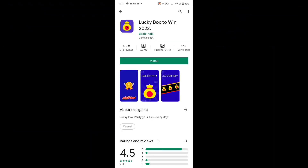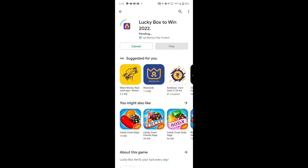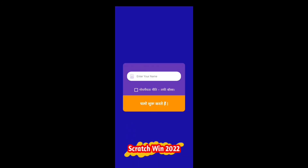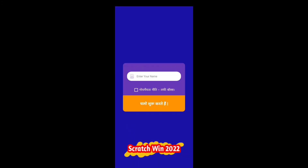Guys, if we are going to visit this application — Luckybox2win2022 — I am going to give you the link to the application. If you click the link, you will need to download the application.